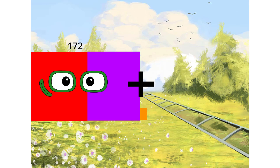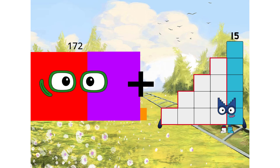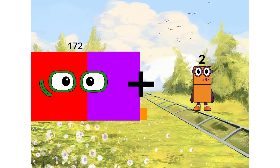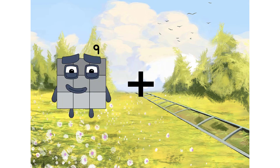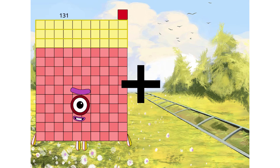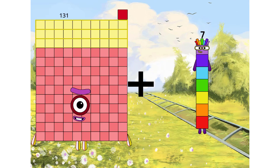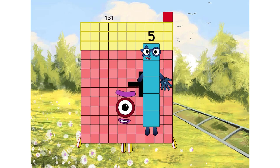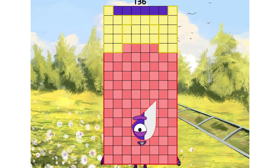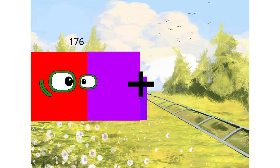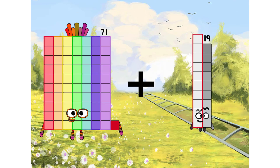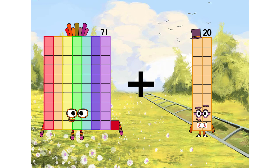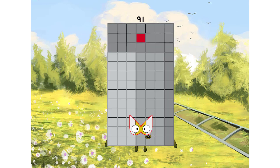164 plus 172. 172 plus 3 equals 174. 174. 171 plus 5 equals 136. 71 plus 20 equals 91.